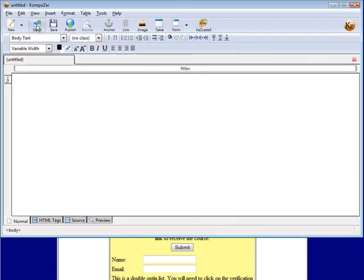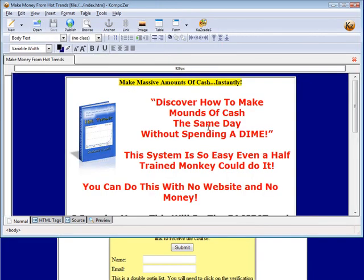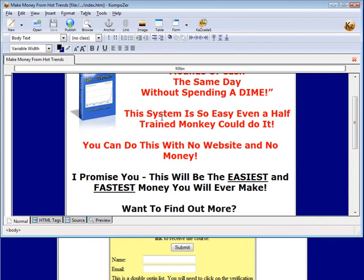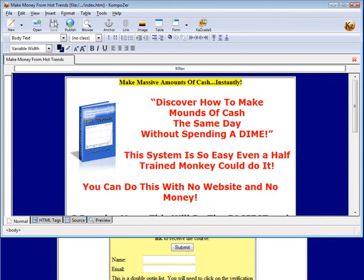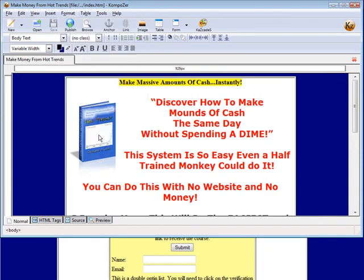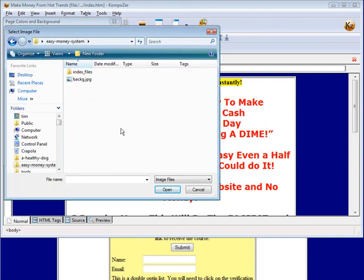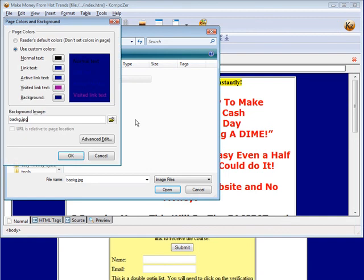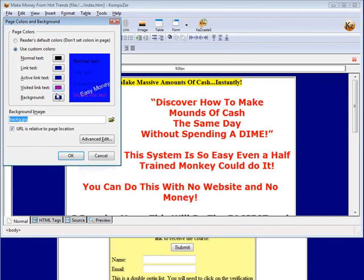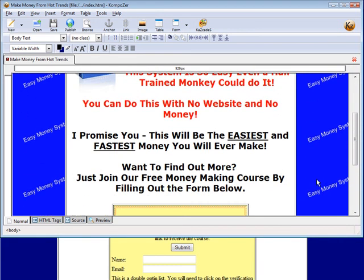Now we open our website by clicking the open button and navigating to it. Now what we do is we just go to format, page colors and background. Then all we do is select our background image by clicking on this button. Click back G which is what we named it. Click OK.